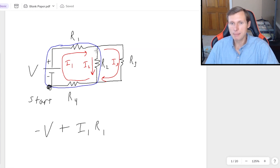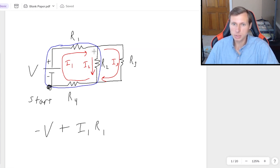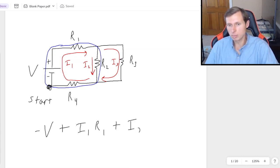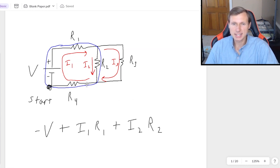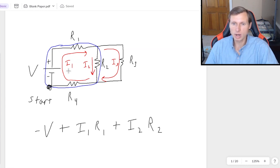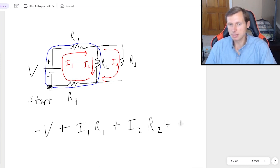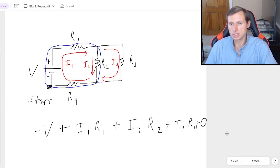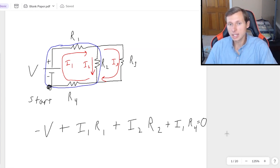Next, following my blue loop, I'm hitting R2. Again, the current is going the way I'm already going with KVL, so it's plus I2 times R2. And then finally the last thing I hit is R4. Again, looking at my current, it's going the same way around the loop, so that's positive I1 times R4. And then this has to equal 0, because it always equals 0 for KVL.